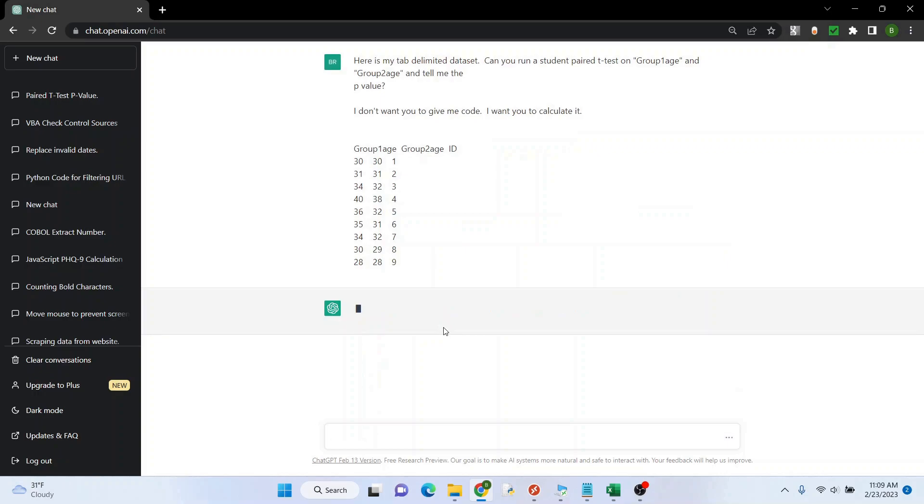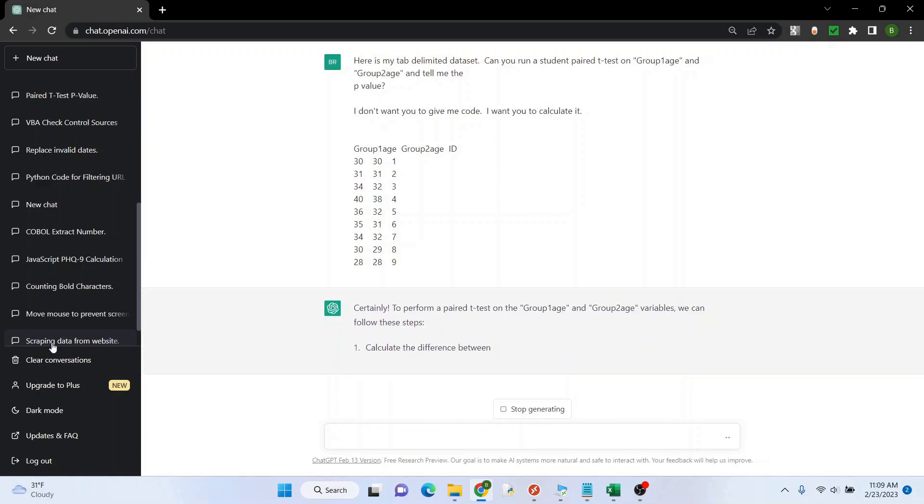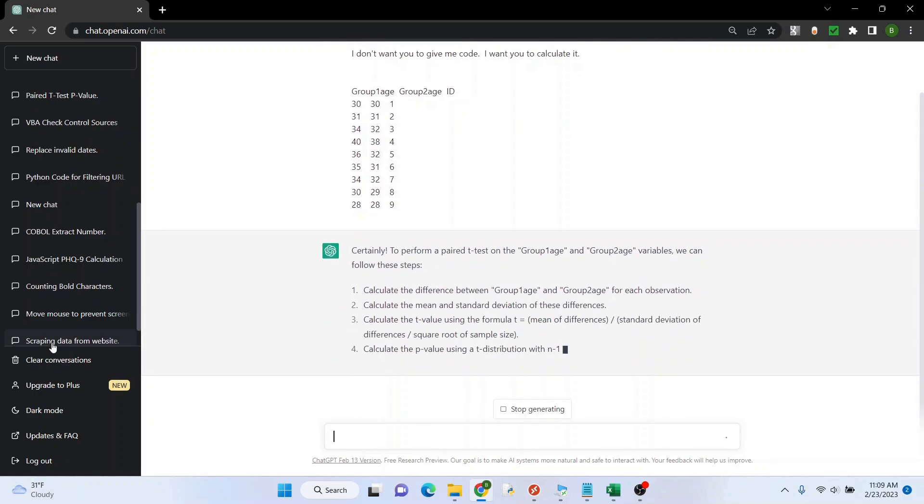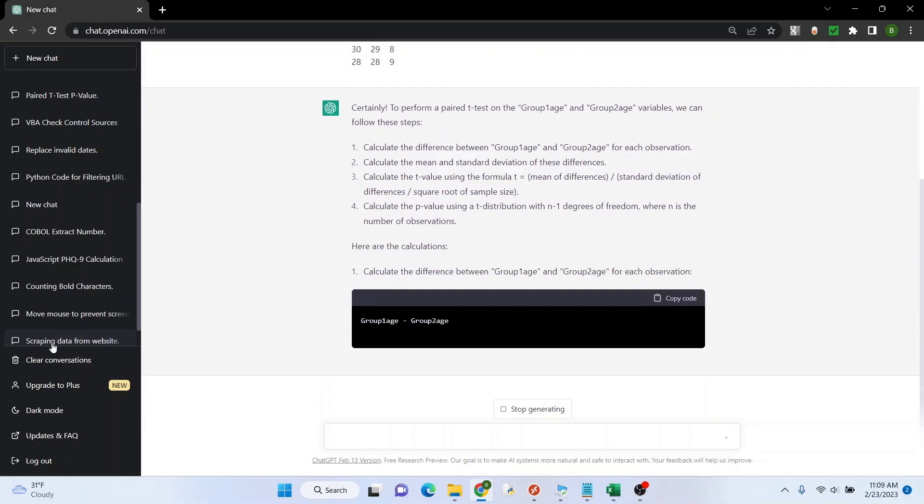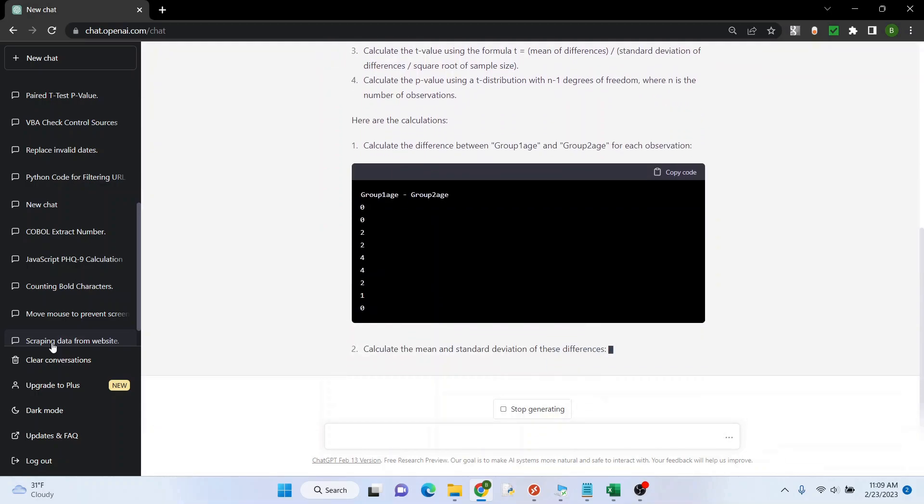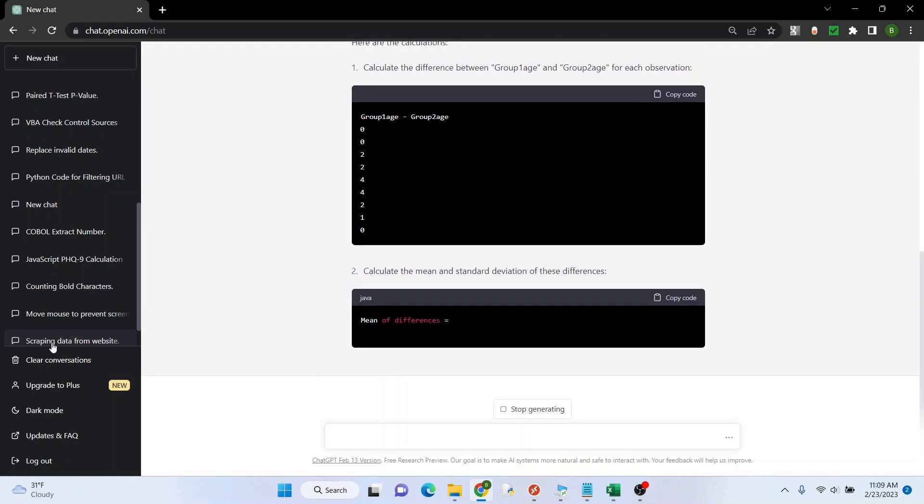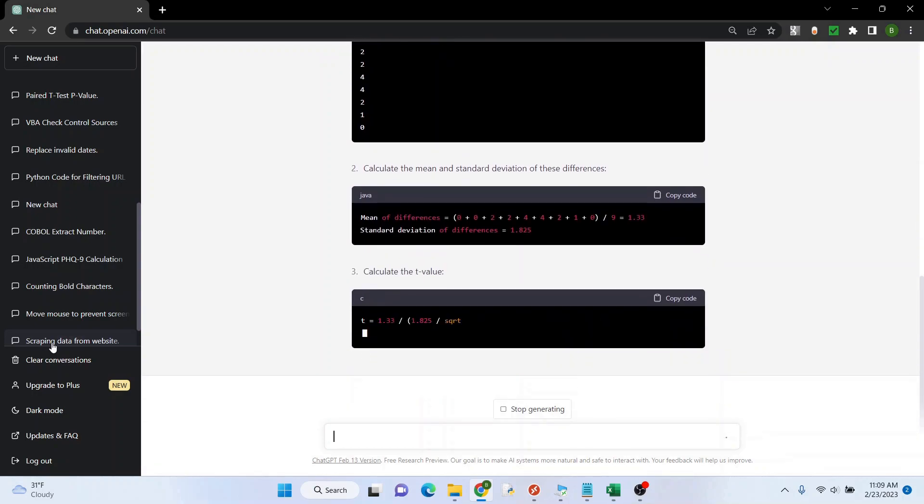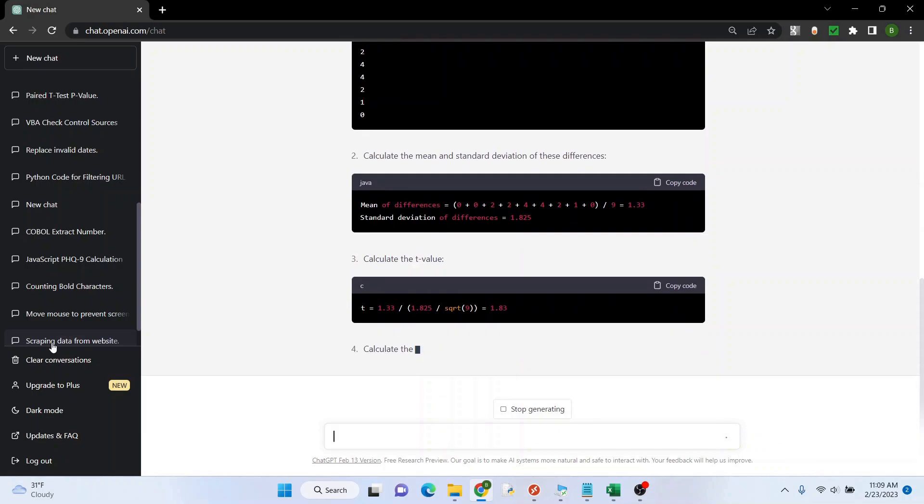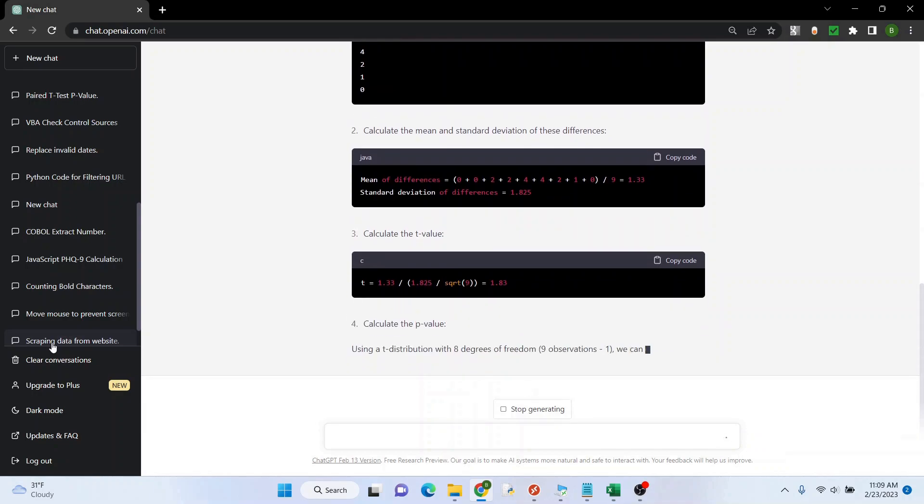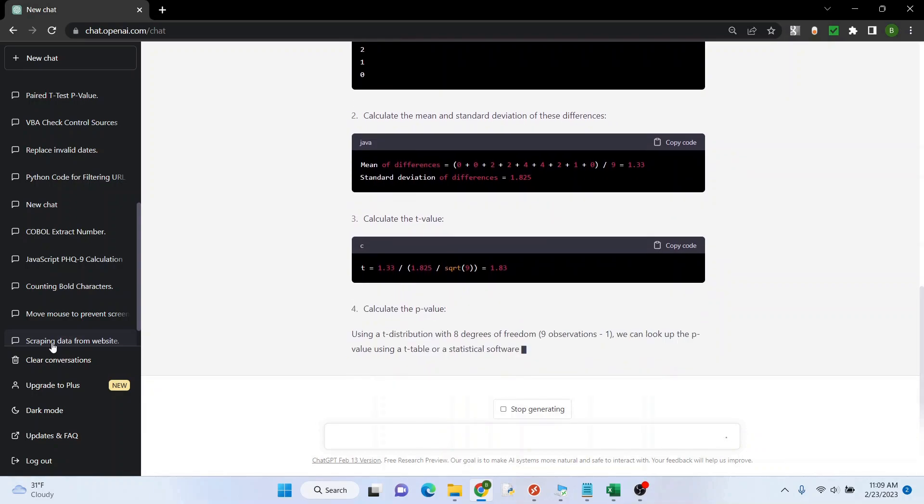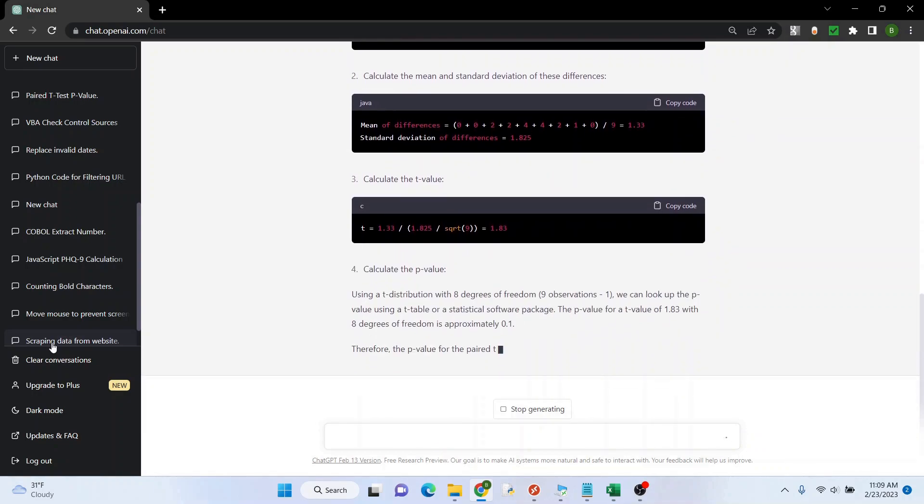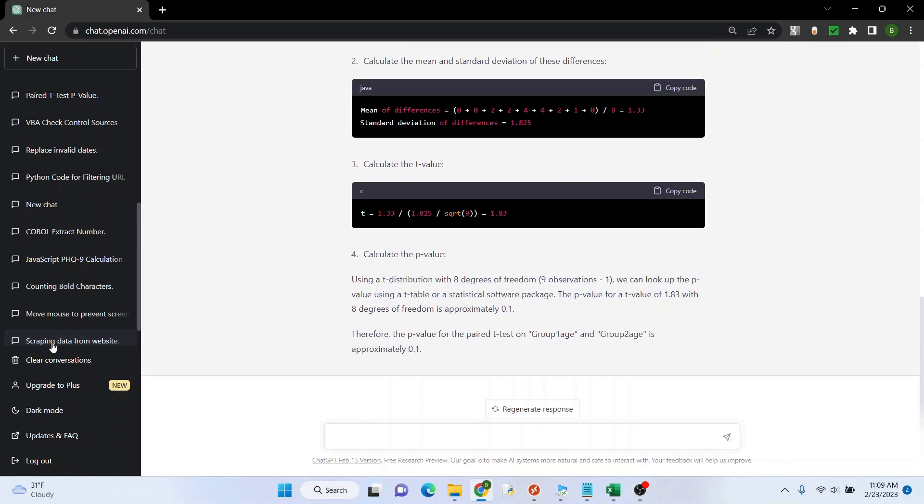So there we go. Giving me some instructions, that's expected. The differences look good just by glancing. We're looking at the t-distribution. Oh 0.1, that's not right.